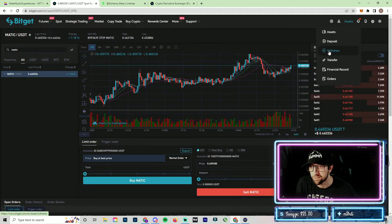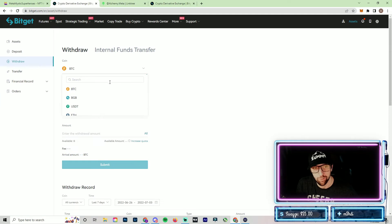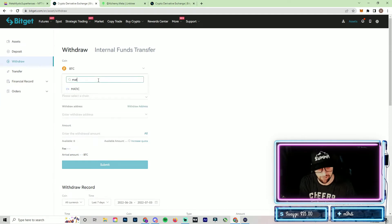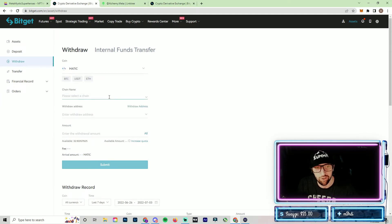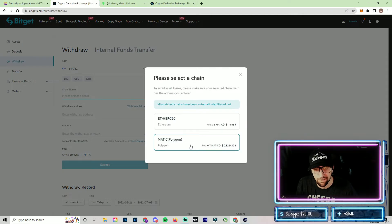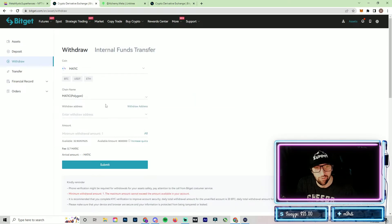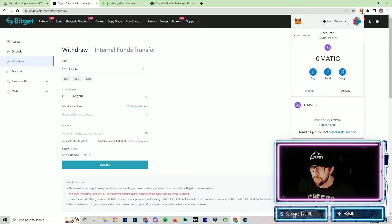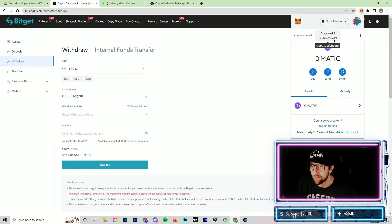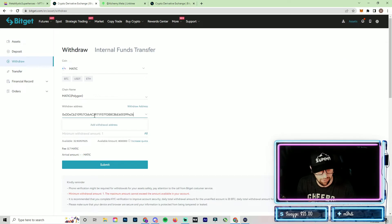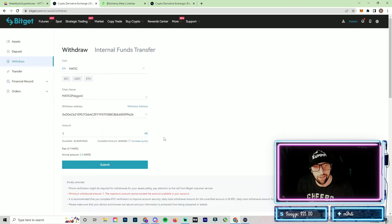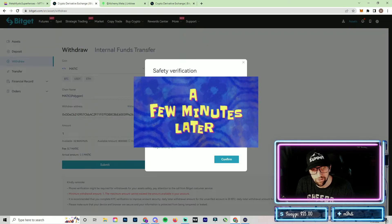The next step is going up to the Assets tab. Go to where it says Withdraw, and at the withdrawal tab you'll be able to choose what coin you want to send. Type in MATIC — it's going to ask what chain you want to send to; you're going to send to the Polygon MATIC chain. It's going to ask for your withdrawal address. The withdrawal address is accessible through your MetaMask — click the fox icon and copy the address from the clipboard.